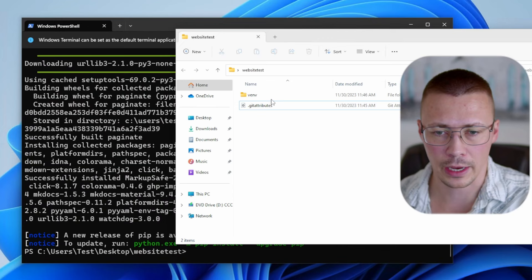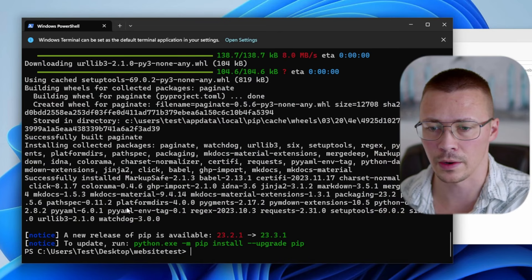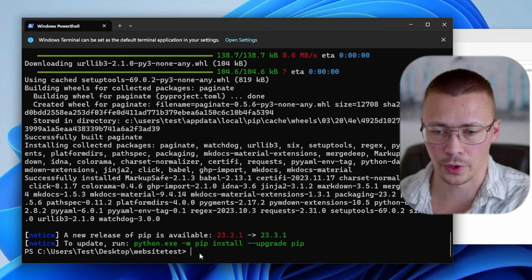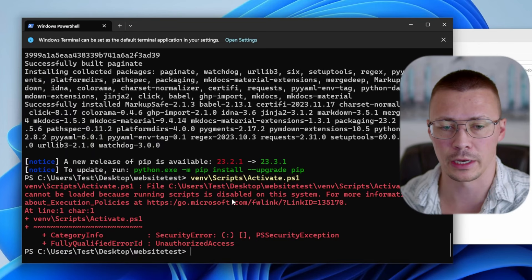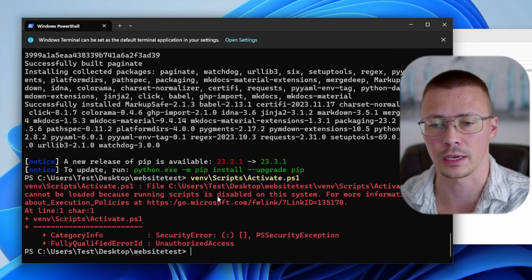The next thing we need to do is start up the environment to work with. On Windows, the command is `venv\scripts\activate` — but as soon as you try to run this PowerShell script, you're going to get an error saying 'scripts have been disabled on this system.' This is a protection method Microsoft built in to keep certain PowerShell scripts from running — basically a safety feature. I'll show you how to work around that in just a moment.